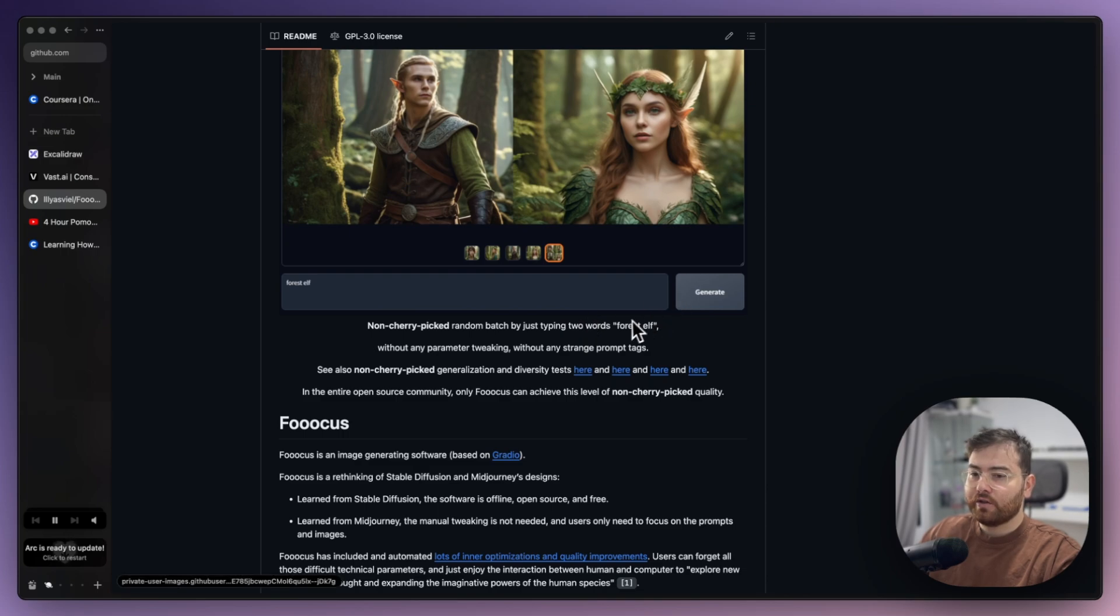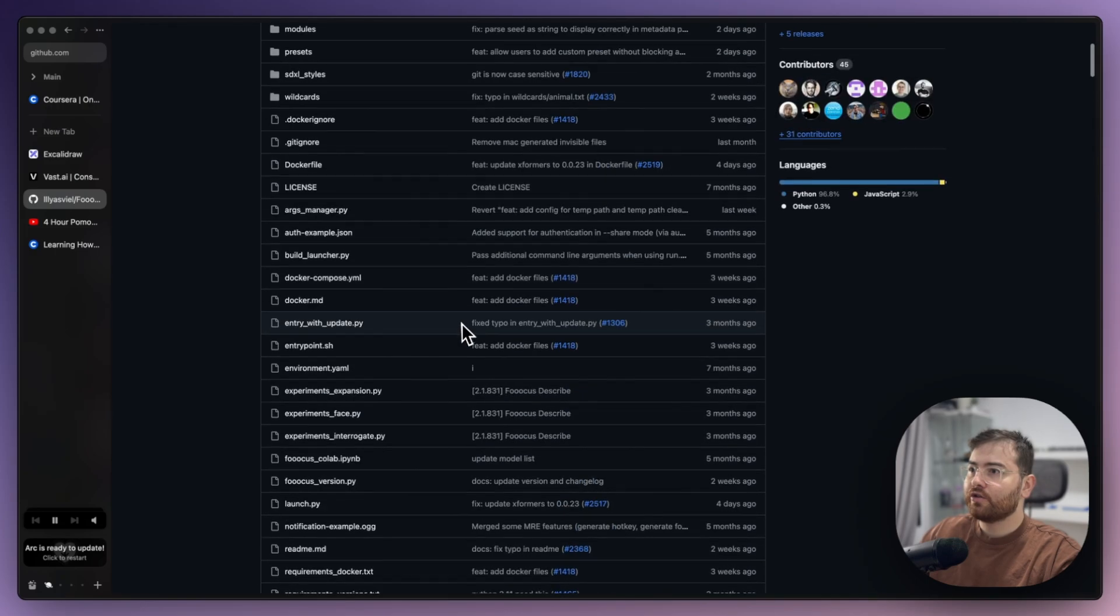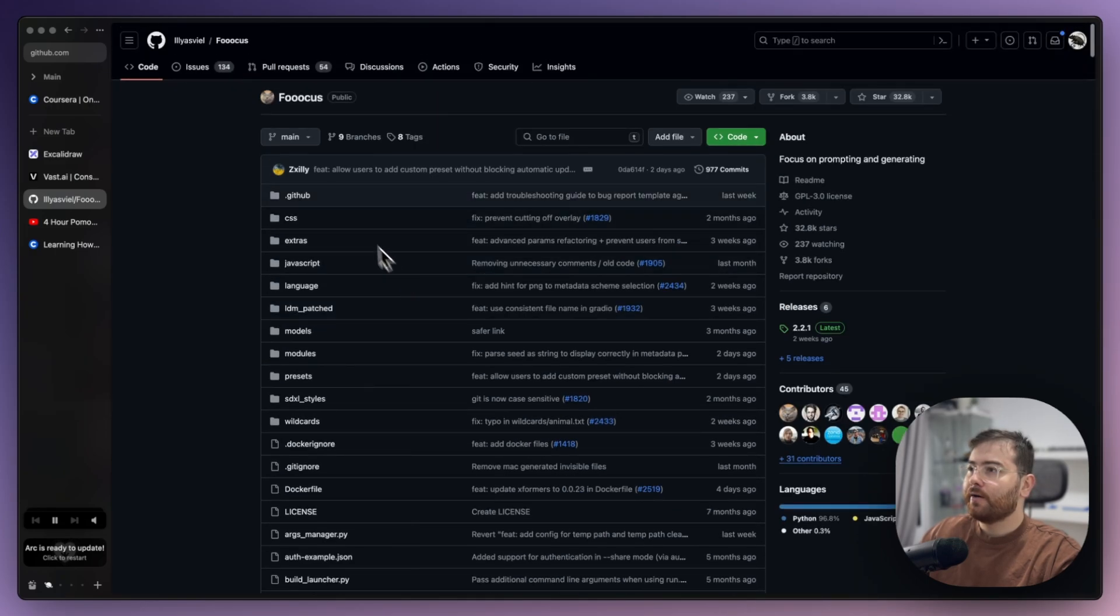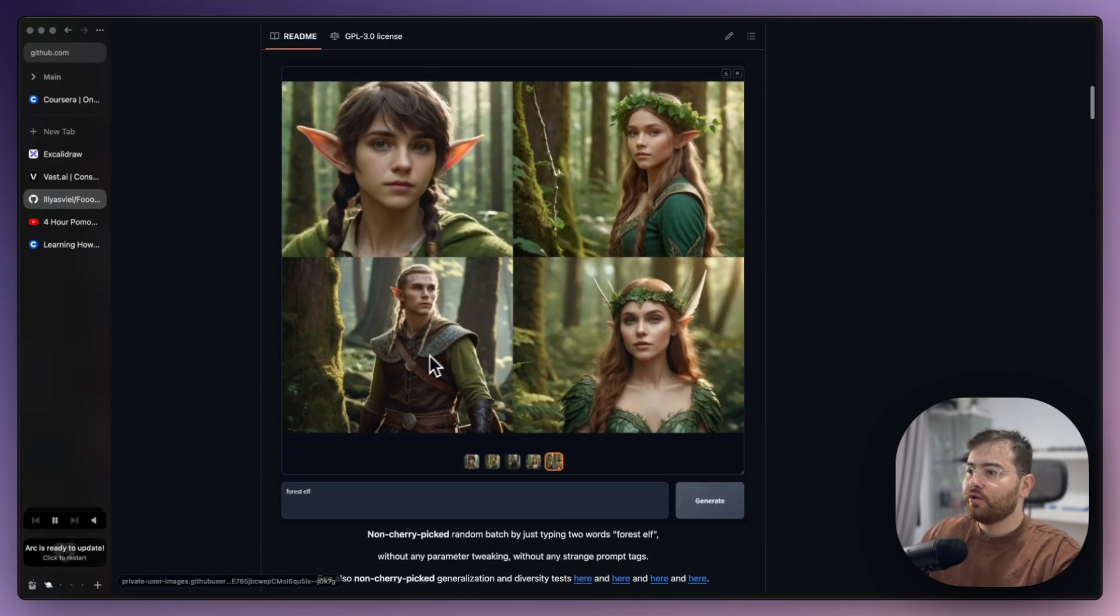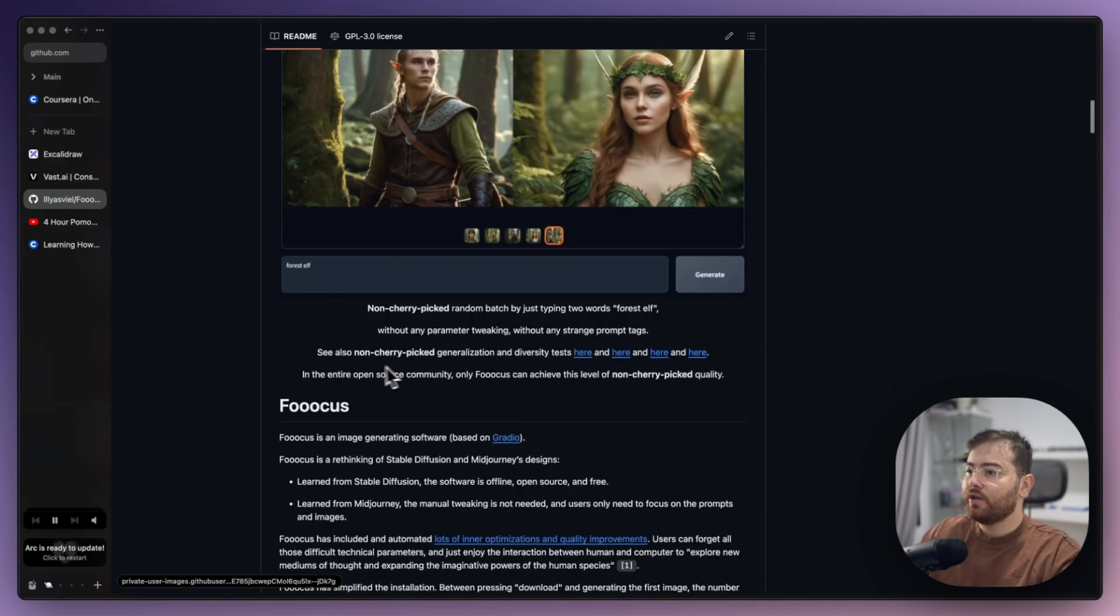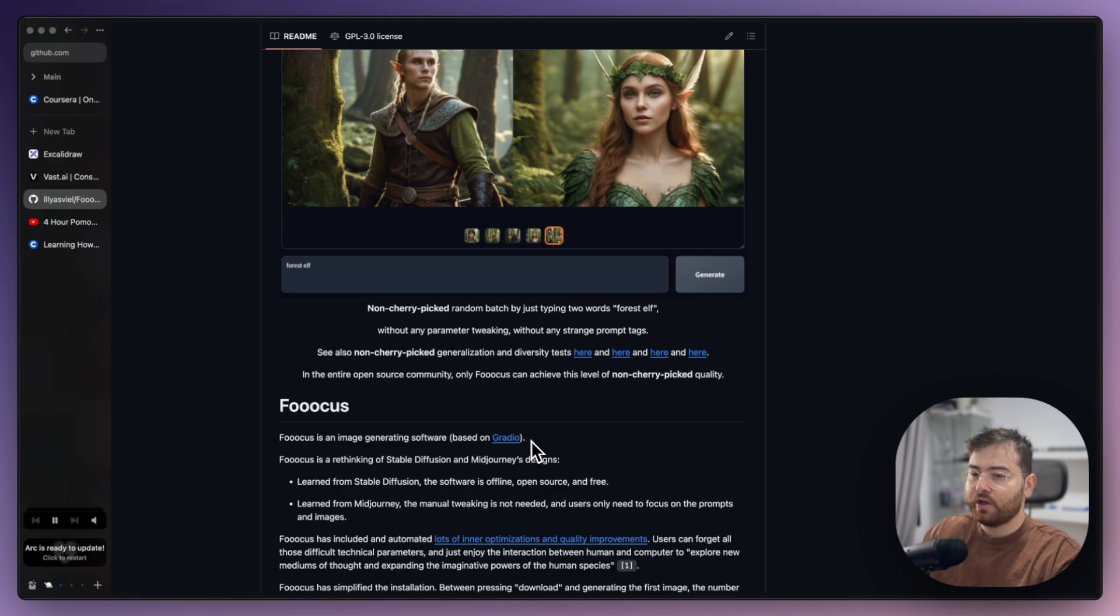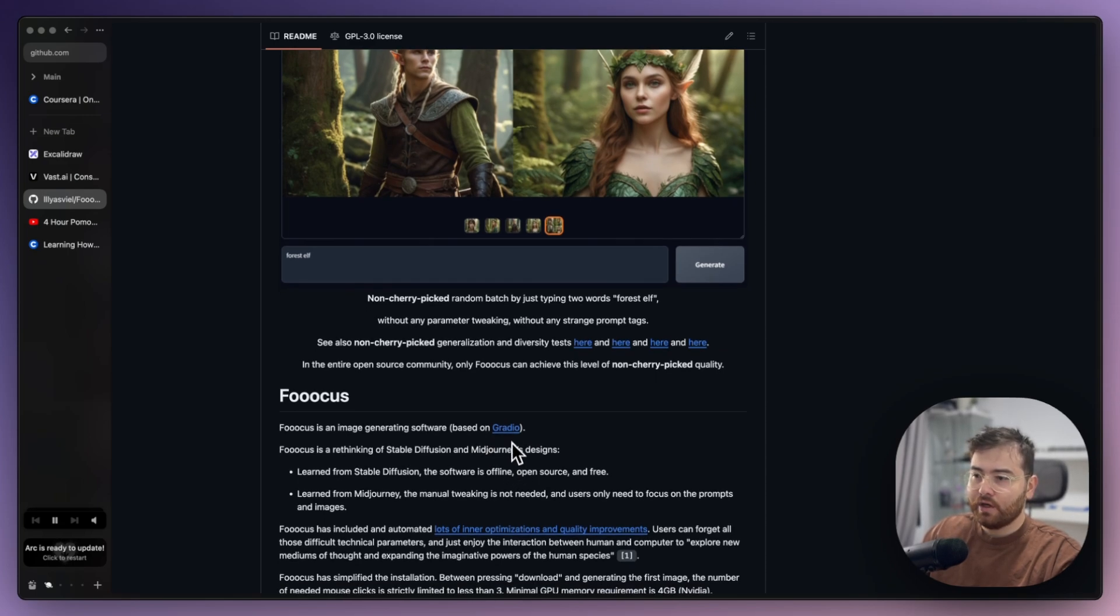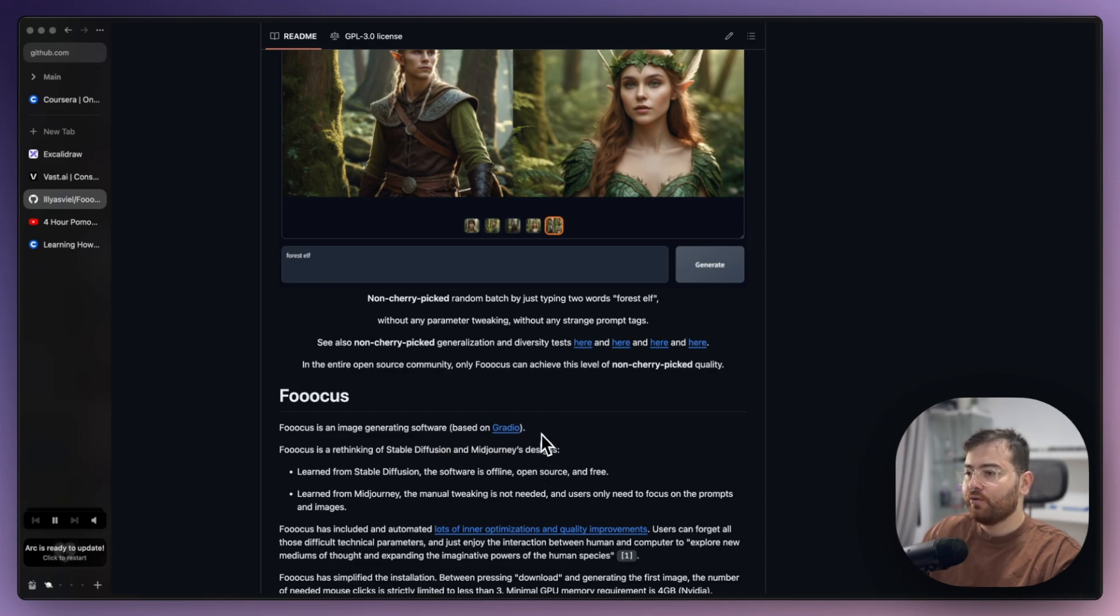I run it on rented GPU. Before using it we should get our GPU because on your MacBook or laptop it would be very slow to run this. If you want to generate hundreds of images, it's not a good idea to run it without GPU.